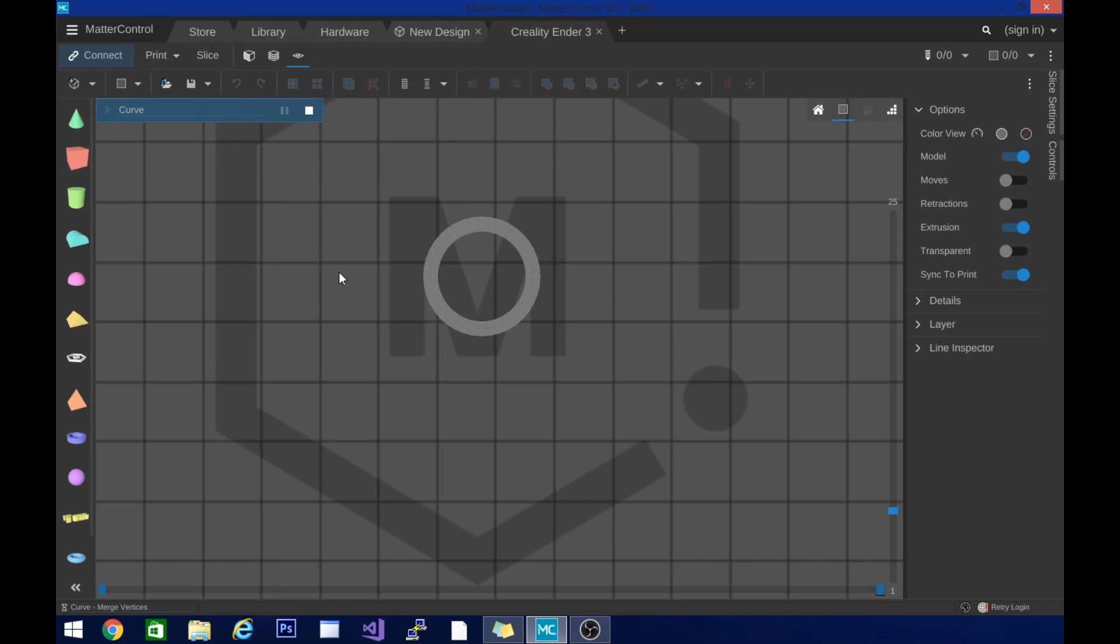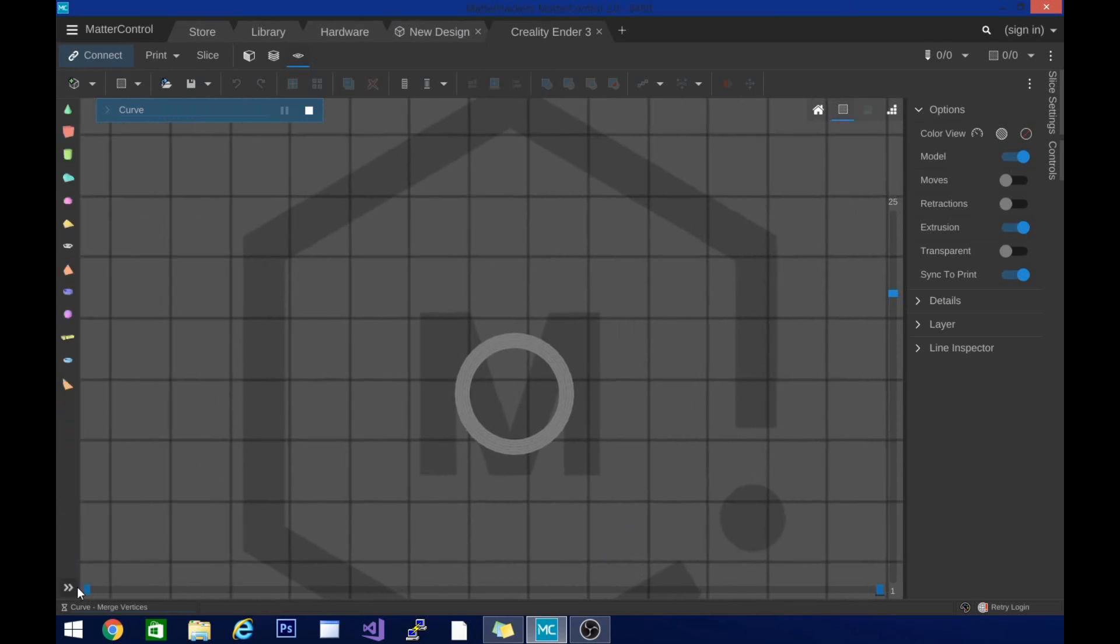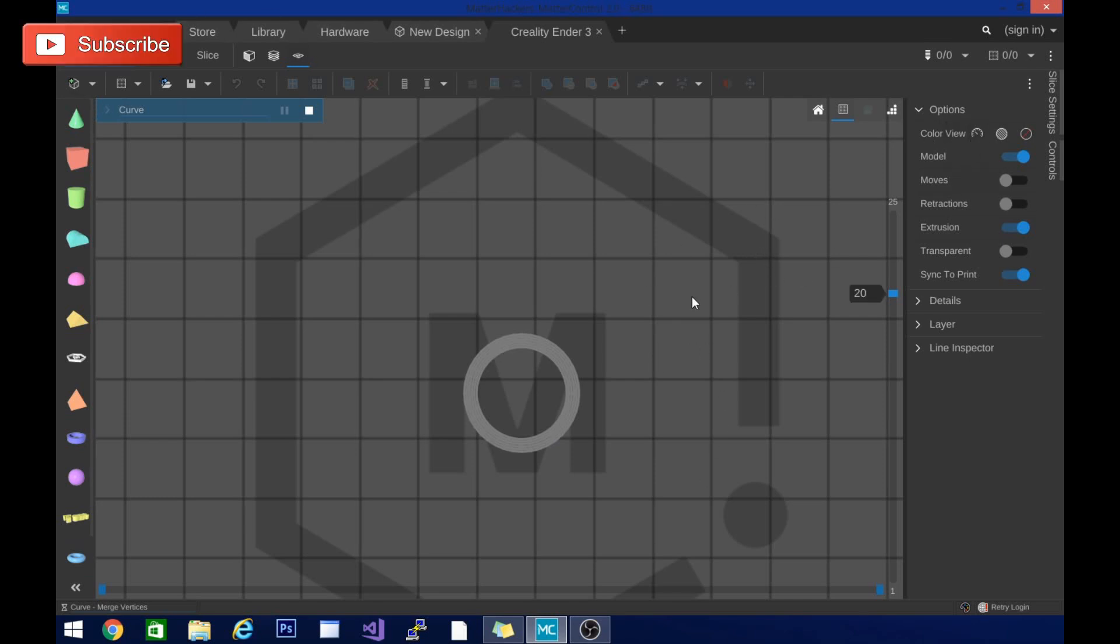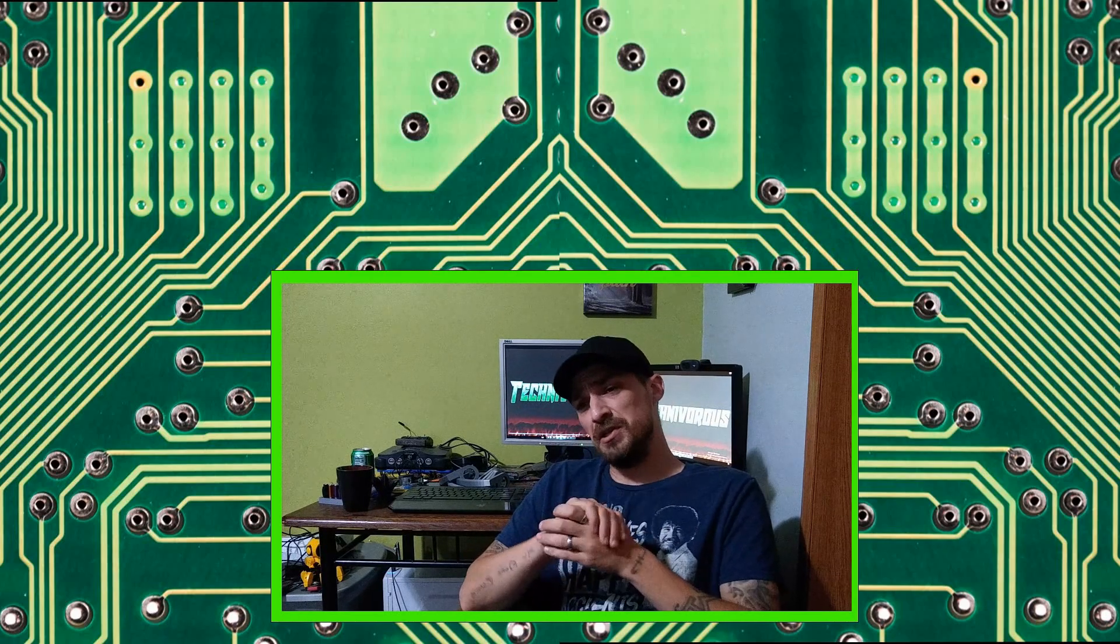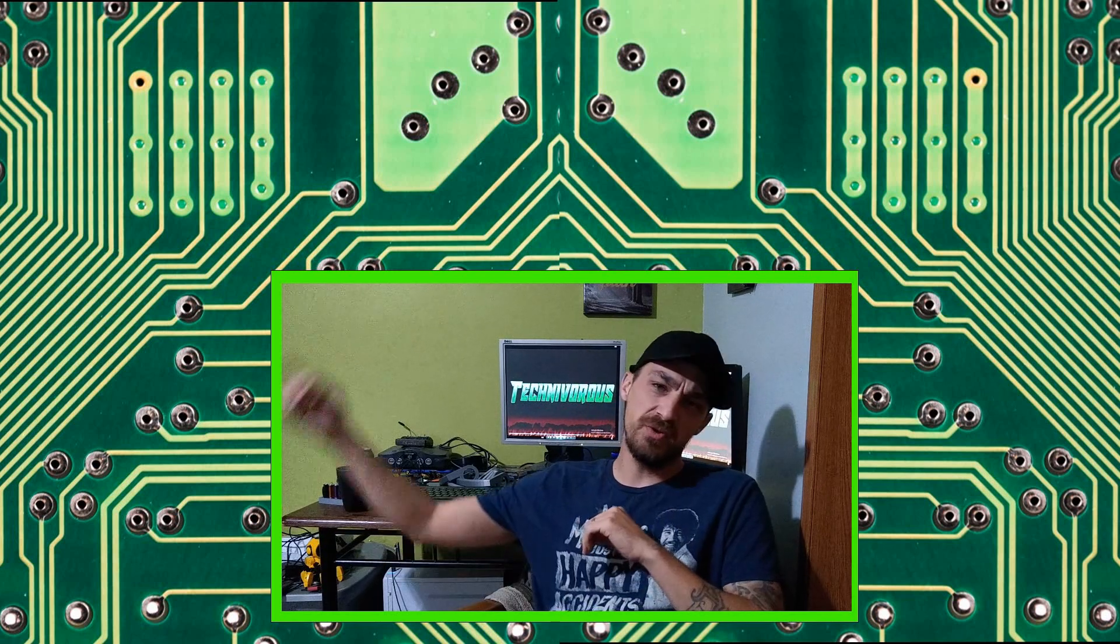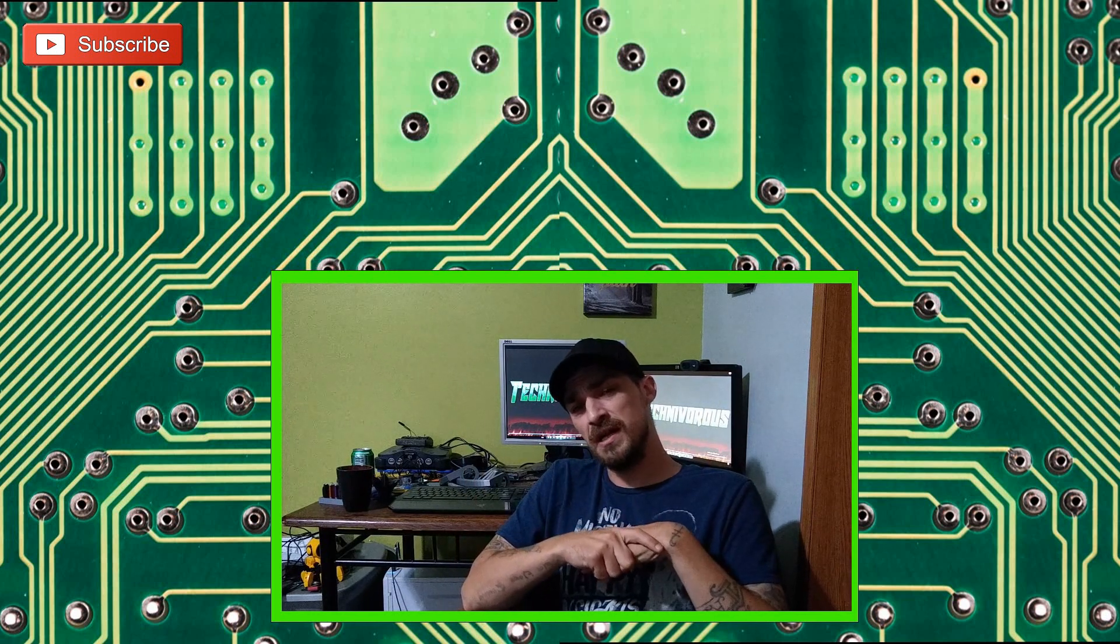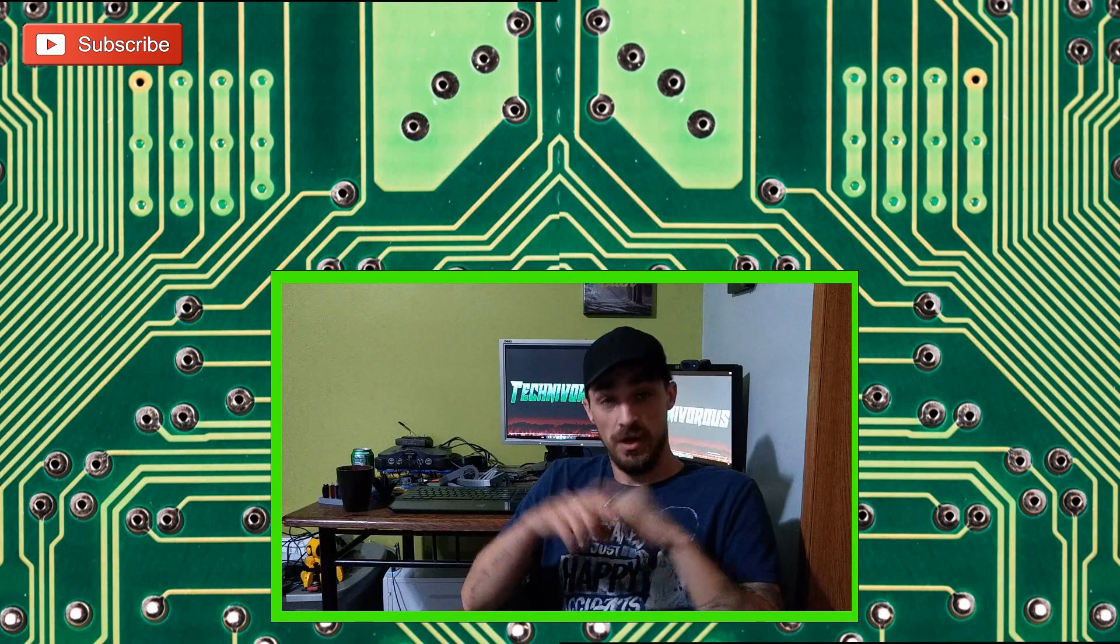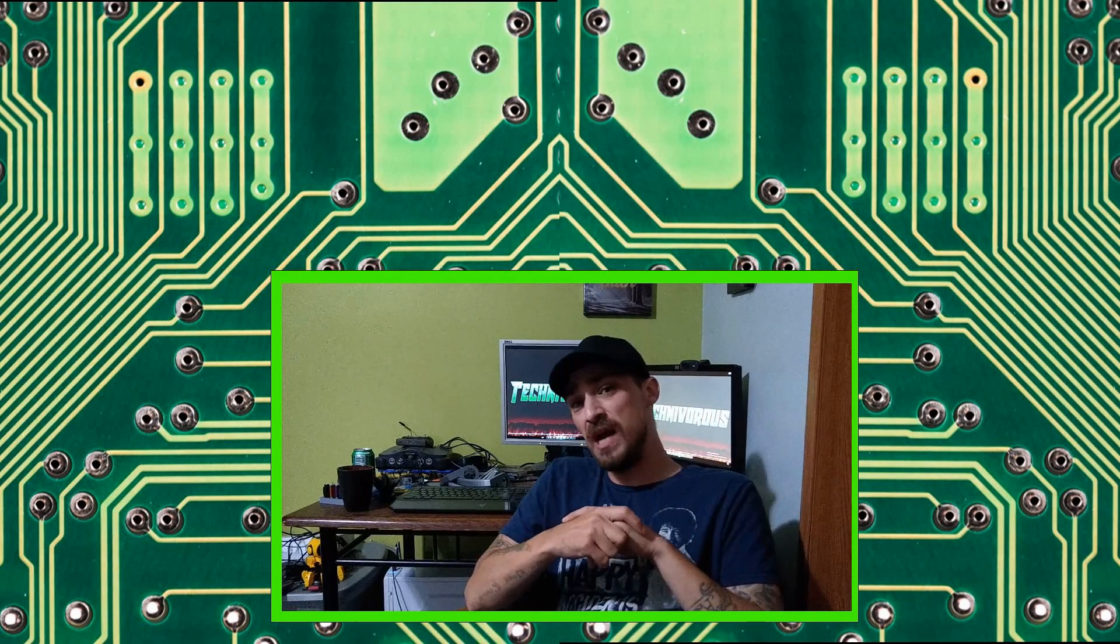So like I said, if you feel like checking out a new slicer or you want a slicer that makes it easier to do designing while you're actually in the slicer, you can modify your model while in MatterControl. So this is MatterControl 2.0 and it's working really nice. I'm enjoying it so far. If you get a chance, definitely check it out. And as always guys, I am Technivorous. Thanks for watching this video. Don't forget to hit the bell for notifications down below and we'll see you guys next time.